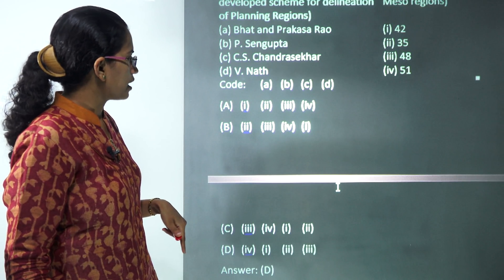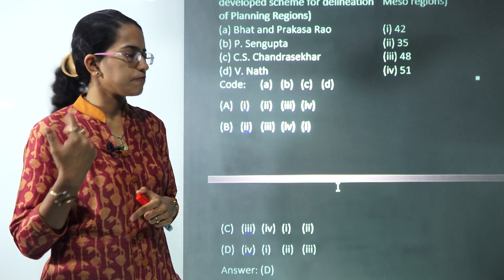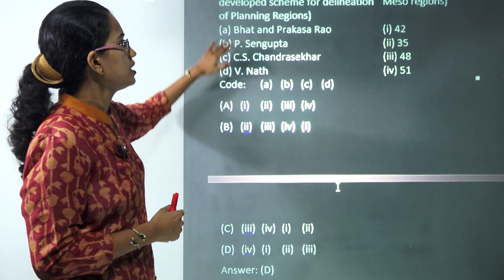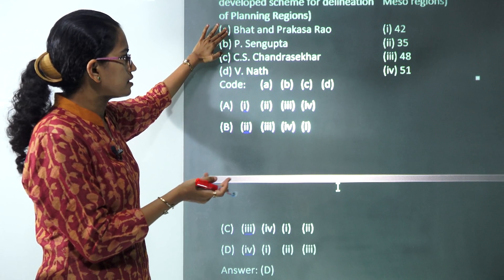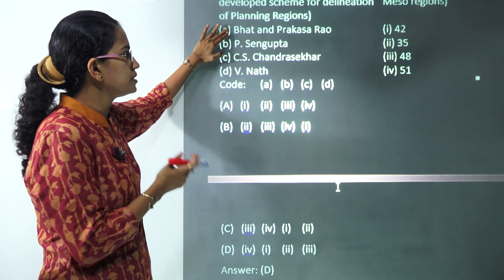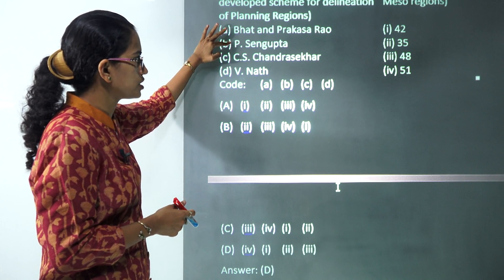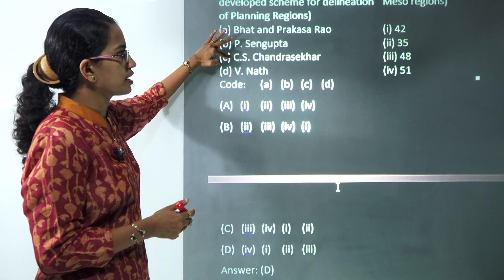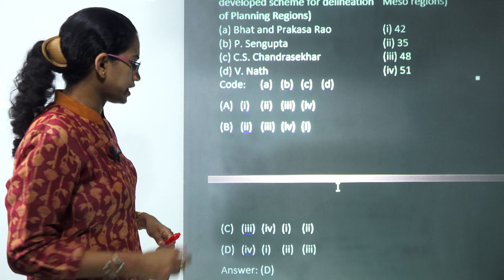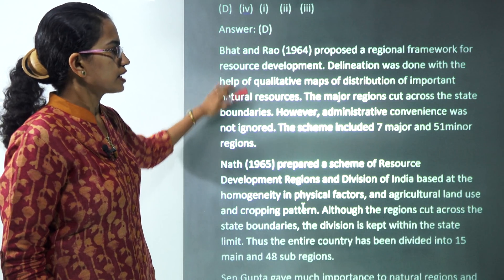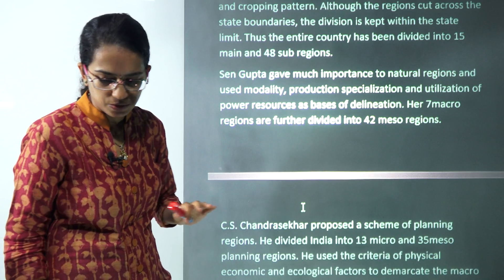The next theoretical question is about planning regions and the number of meso-regions. Prakash Rao gave 51 meso-regions, Singh Gupta gave 42, Chandrasekhar gave 35, and Wanmali gave 48. Those are the correct matches, and the full description is available at your doorstep.